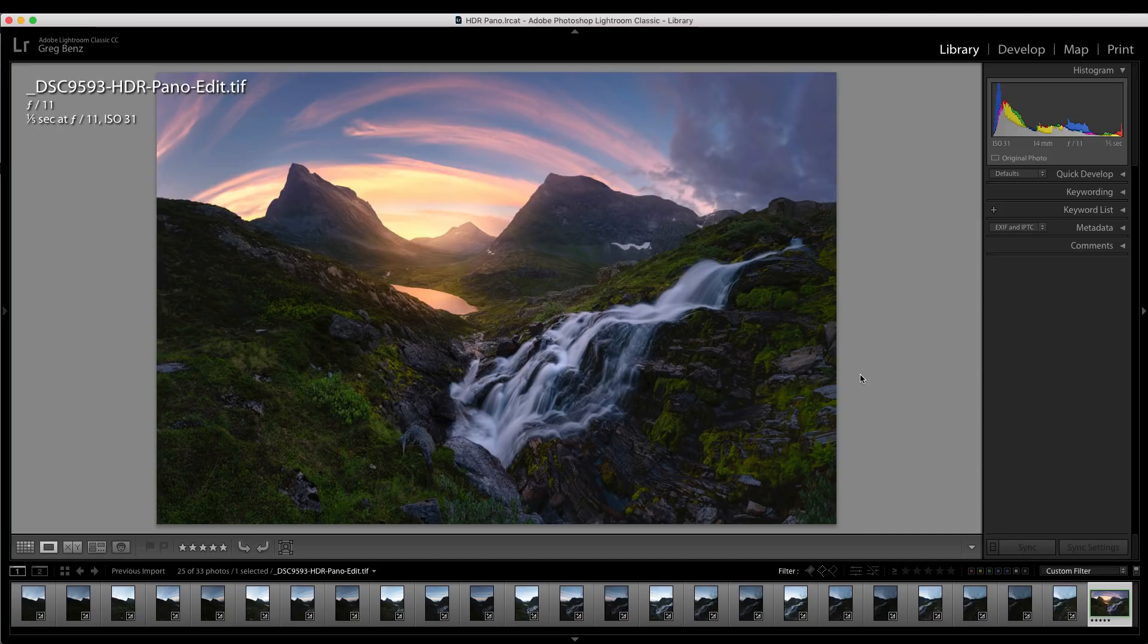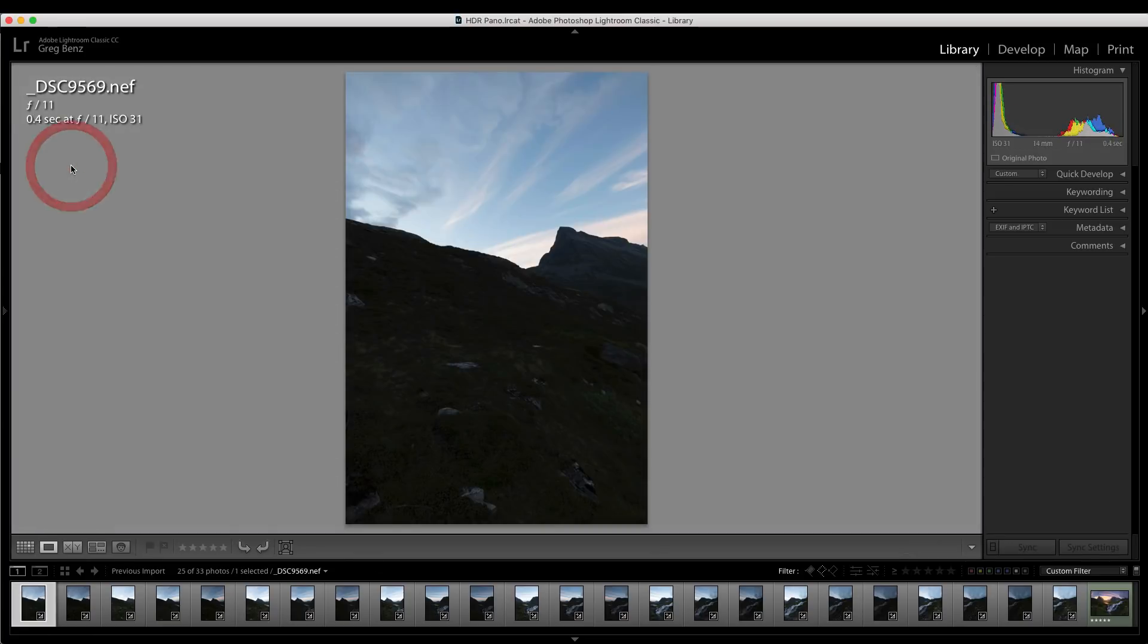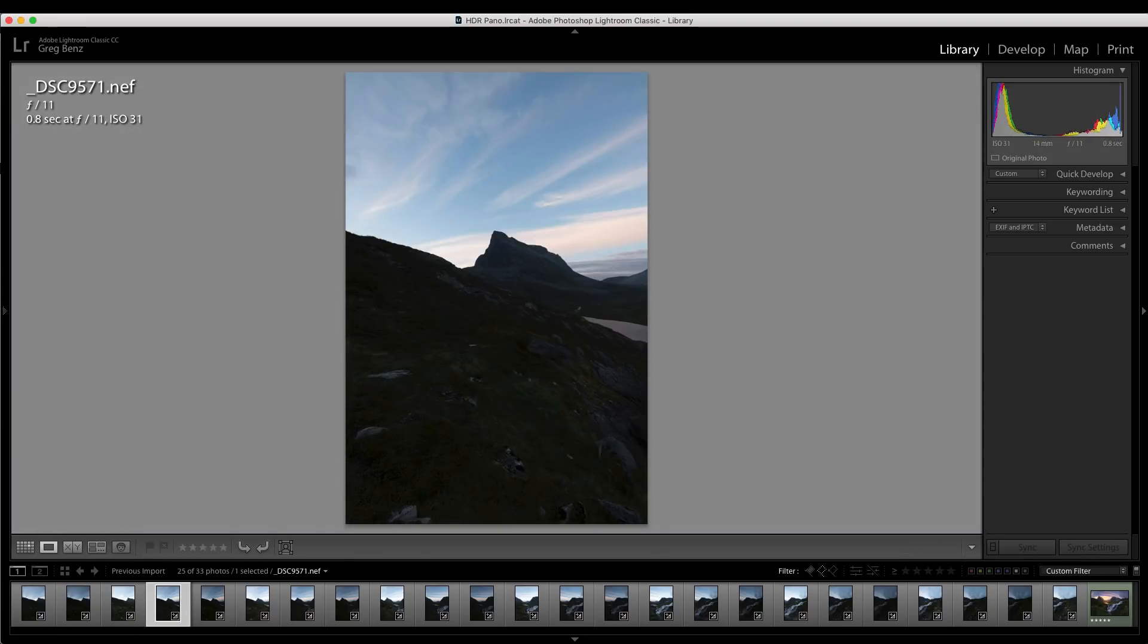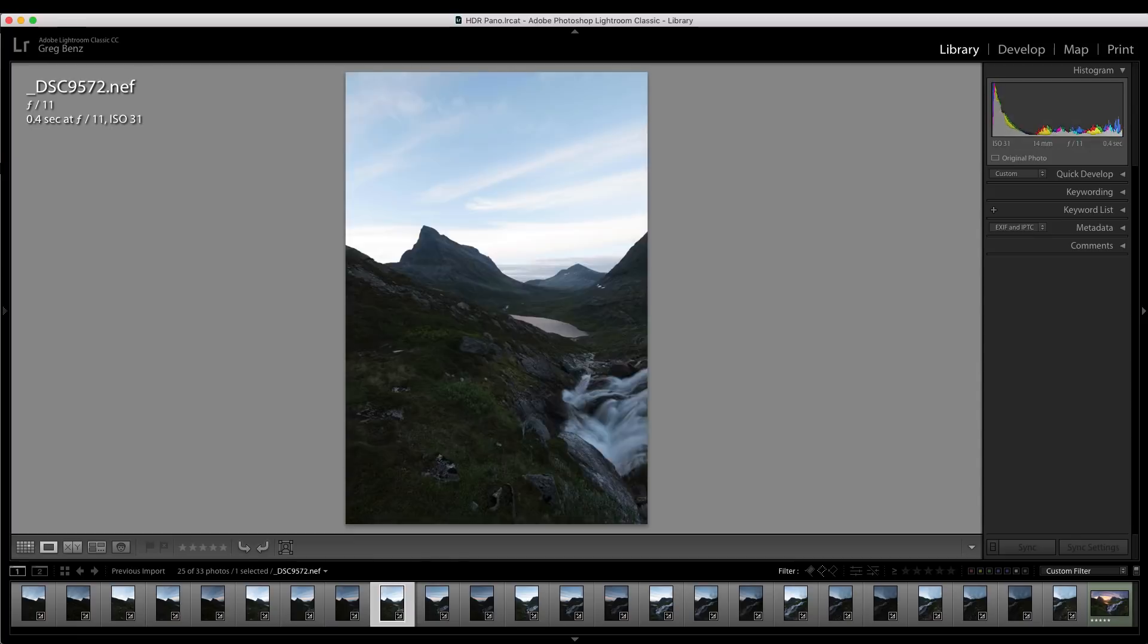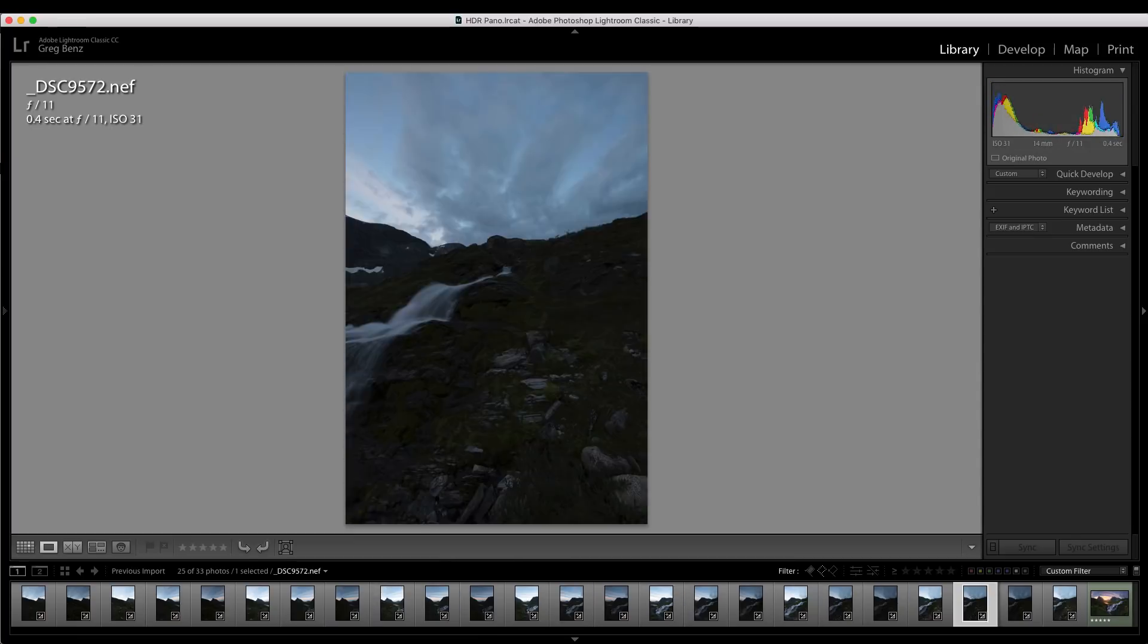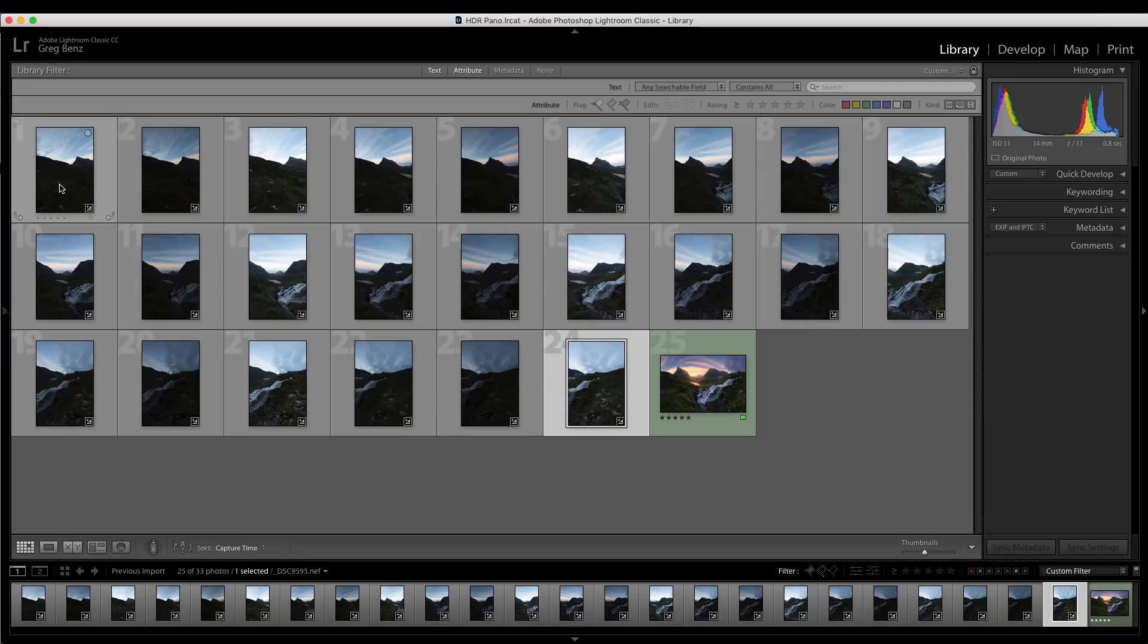I previously did a tutorial showing the old method to do this in Lightroom. So let me just recap that, which is I have 24 different exposures behind this image with three different exposures in each of eight different camera positions. So I just swept left to right, taking three exposures at each position.